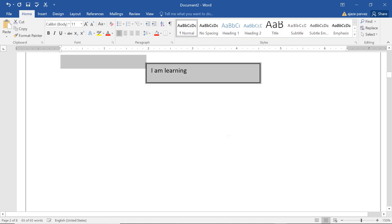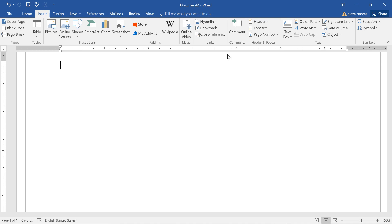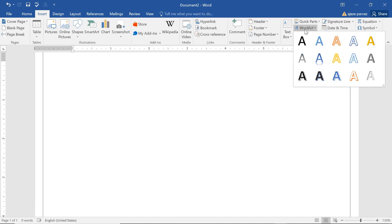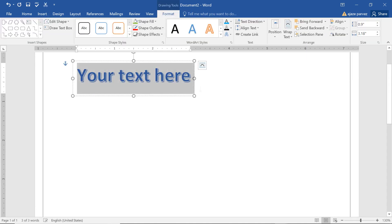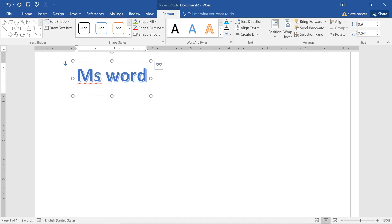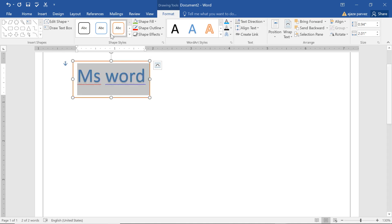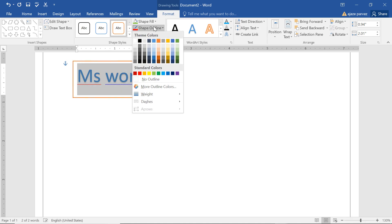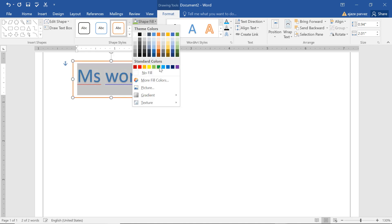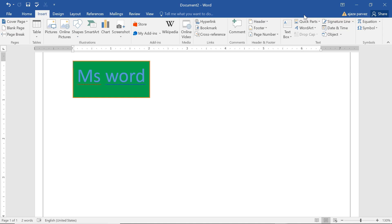Now we have Word Art. You can write, say, 'MS Word' and it will appear in many different styles. You can change the style anytime, change the border, change the shape fill. Word Art gives a different flavor to your content.